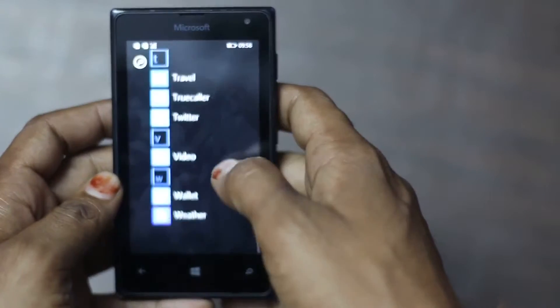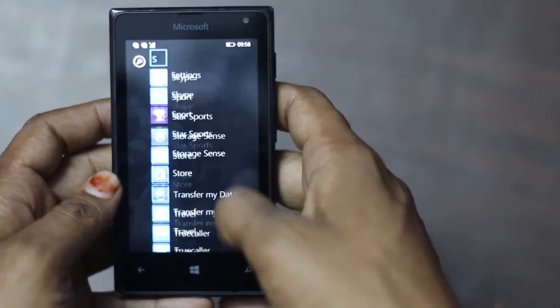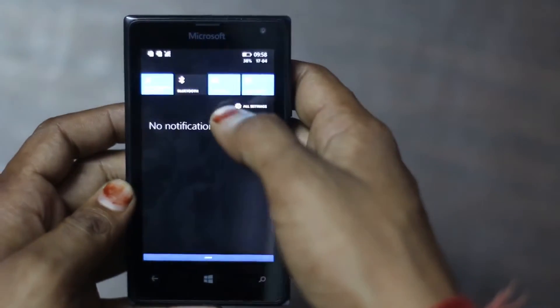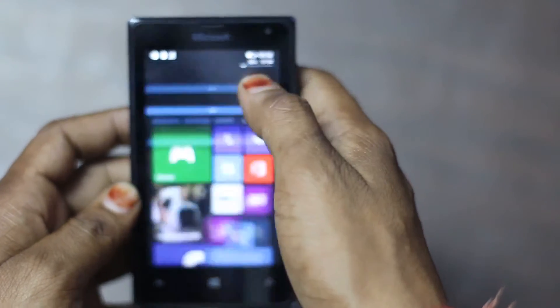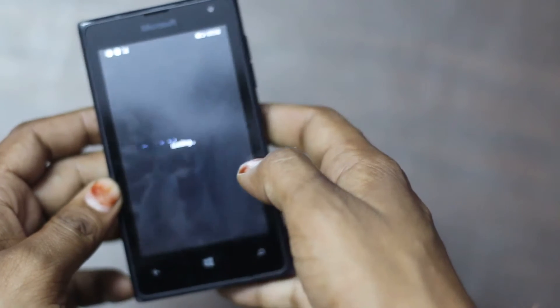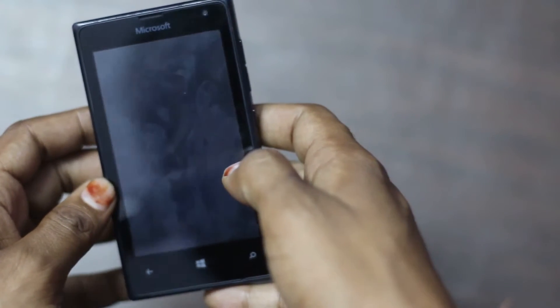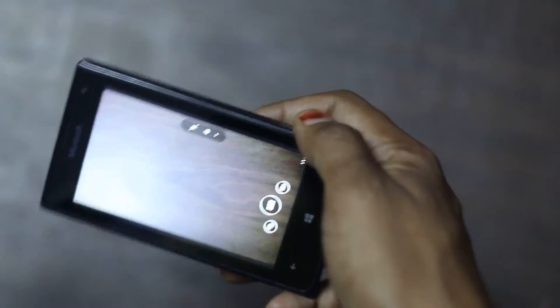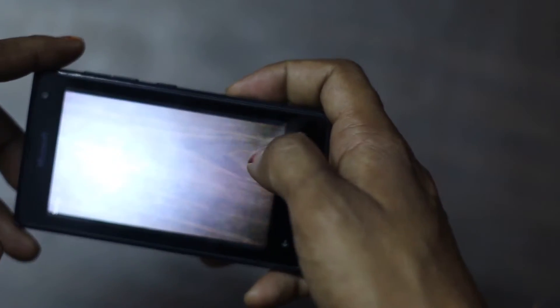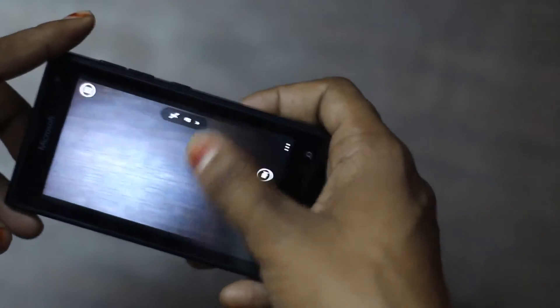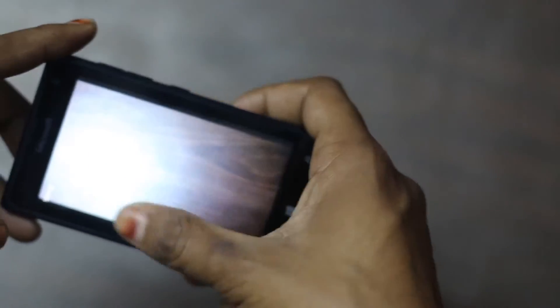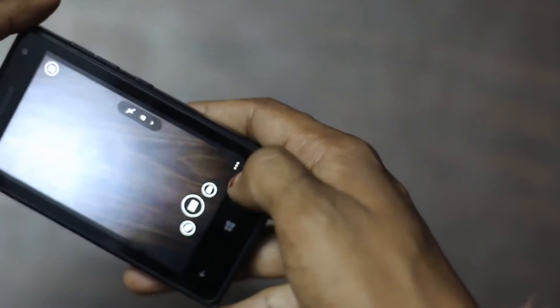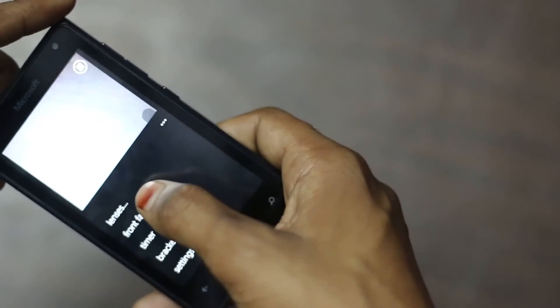Talking about the camera quality, the camera is decent and front camera is not good when you find any problem in it.